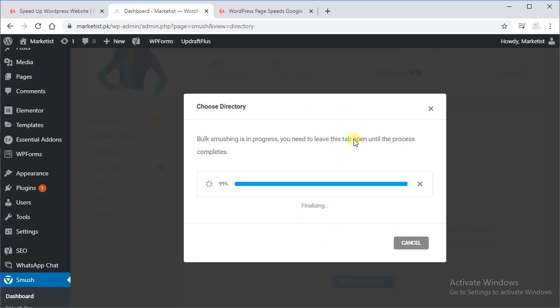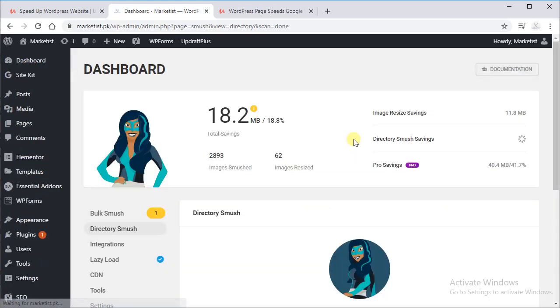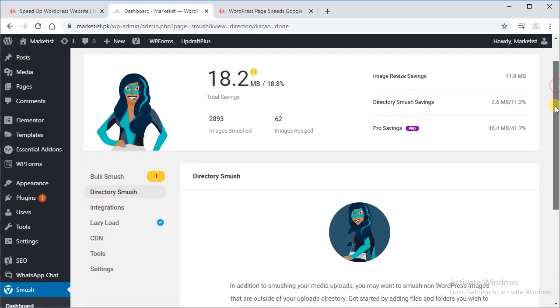So let's wait. If it takes time, nothing to worry about. Let it give it some time and let it do its work. And it is done. I have saved almost 18.2 MB.